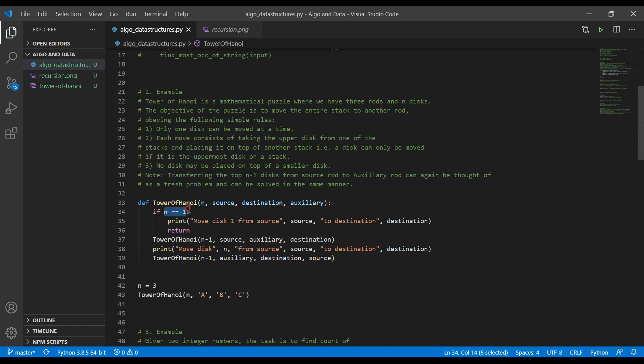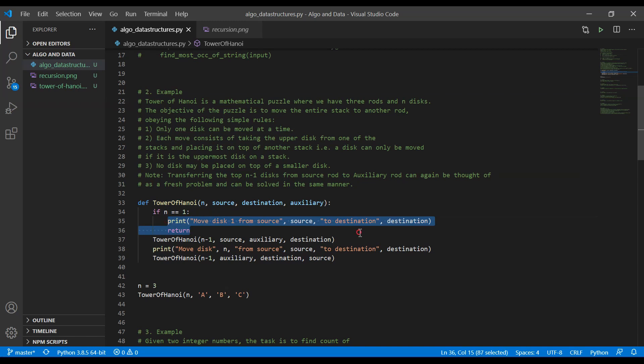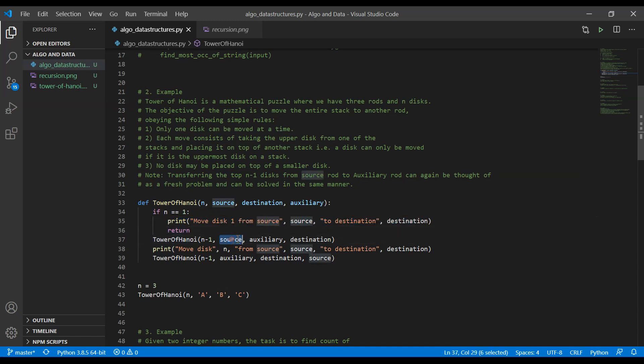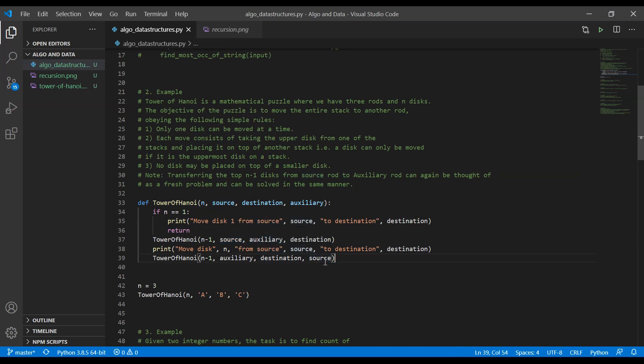We are checking if we have only one more disk to move, then this is going to be the last one, and we are just going to return. Otherwise, we are going to call it with reversing our source, destination, and auxiliary calls. And every time, we are going to decrease the number of disks to be moved.